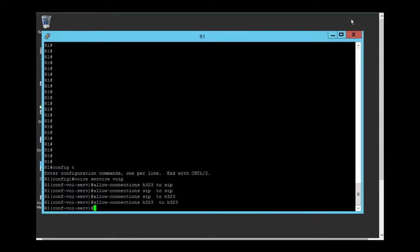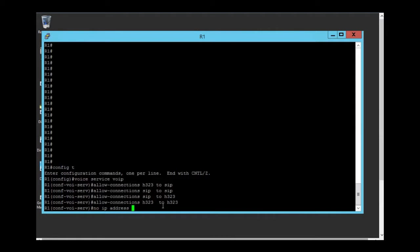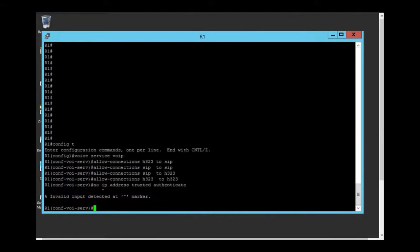To disable this feature you need to type no IP address trusted authenticate. It's not applying because my router doesn't support this feature. But you get the point.